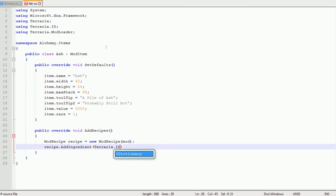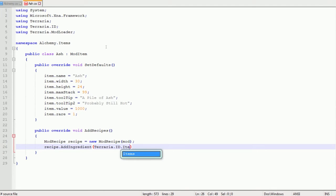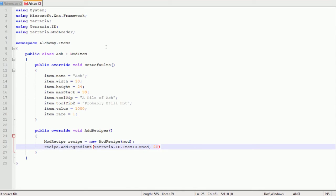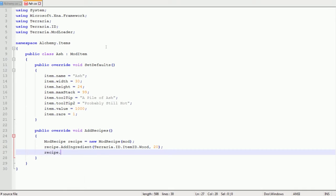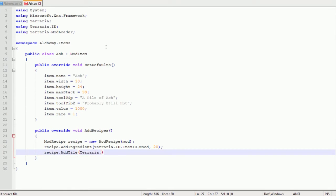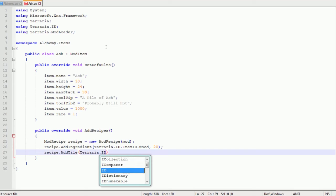Then recipe.AddIngredient. Now in here you want to type in Terraria.ID.ItemID.Wood because we're going to be using wood to make ash. Type in a comma, space, and then however many you want of that item. Then you just add as many lines there for as many ingredients as you want.